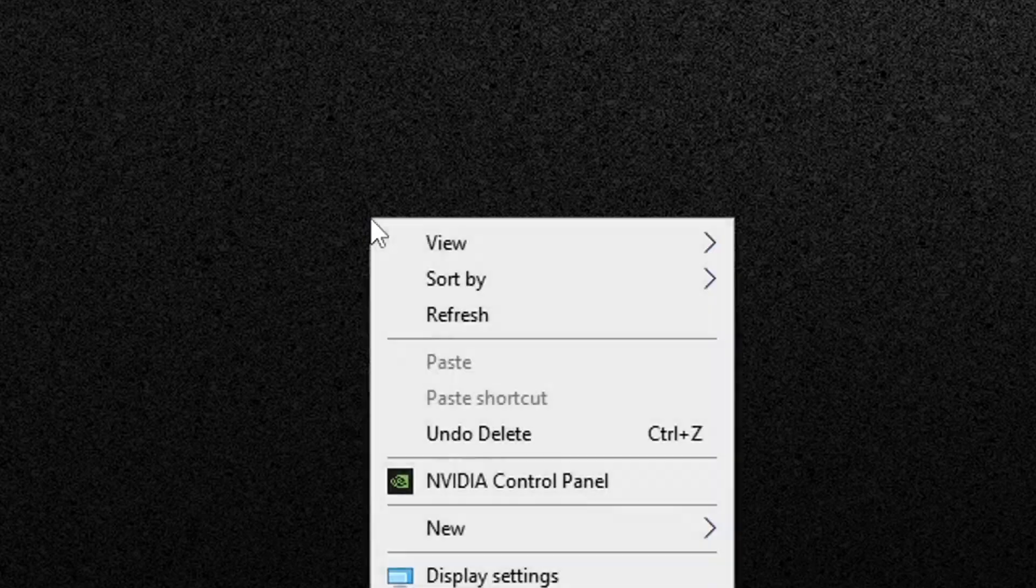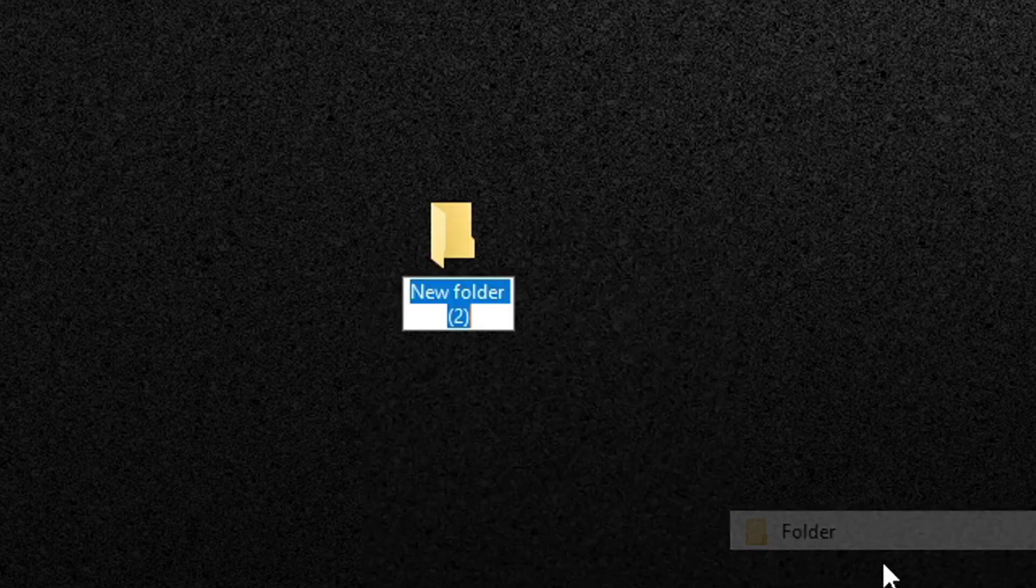You want to create a folder - right click, new folder, and I'm going to call it cover art.